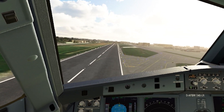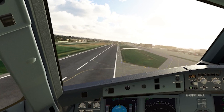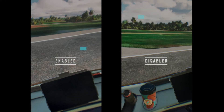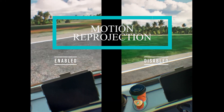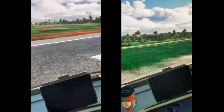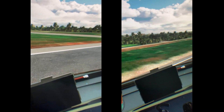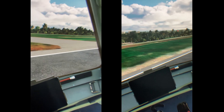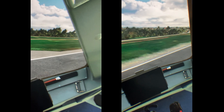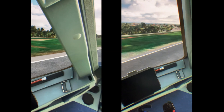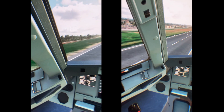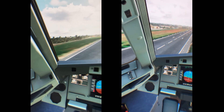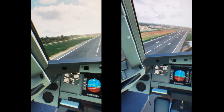Before we get into the VR settings, I just want to show you this example of through-the-lens footage of me taking off in the A32NX. You can clearly see on the left that motion reprojection is enabled and the amount of warping and artifacts here is considerable. This is a prime example of why I never use motion reprojection, and hopefully using my settings will stop you from having to use it too.